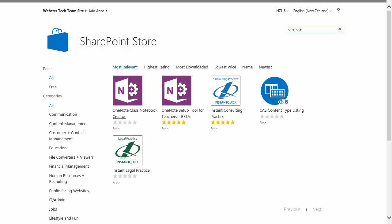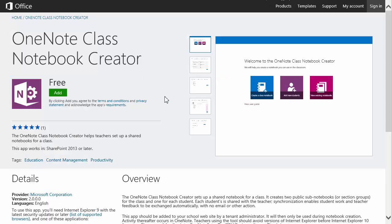After we've installed the new app, the OneNote Class Notebook Creator, we'll uninstall the OneNote Setup Tool for Teachers. So just a bit about the app, it is essentially the same application. It's just that going forward, all the updates and development will be on this new Class Notebook Creator application. So if you still have the old one installed and you continue to use that, there will be a point where it will no longer do what it's supposed to do.